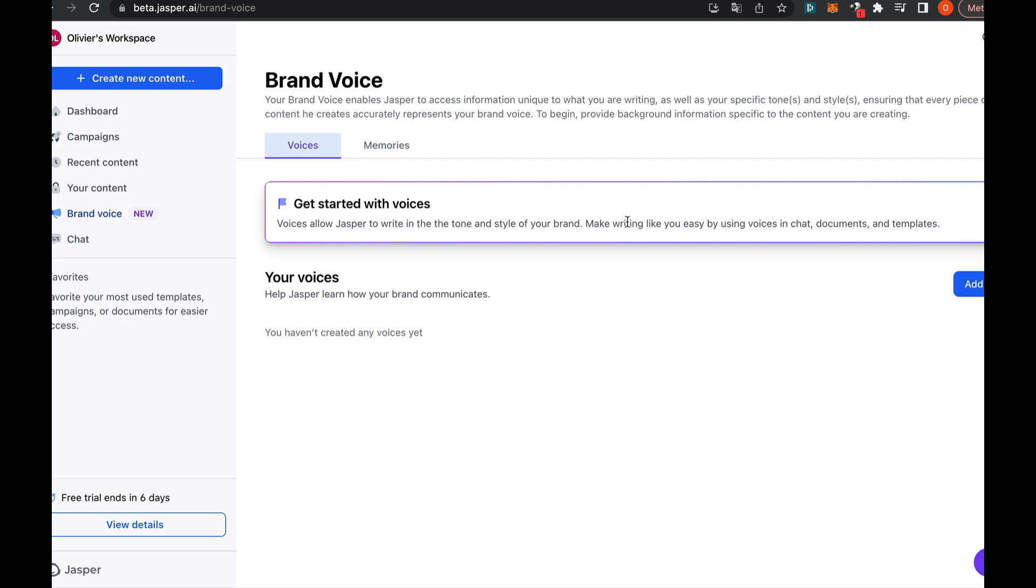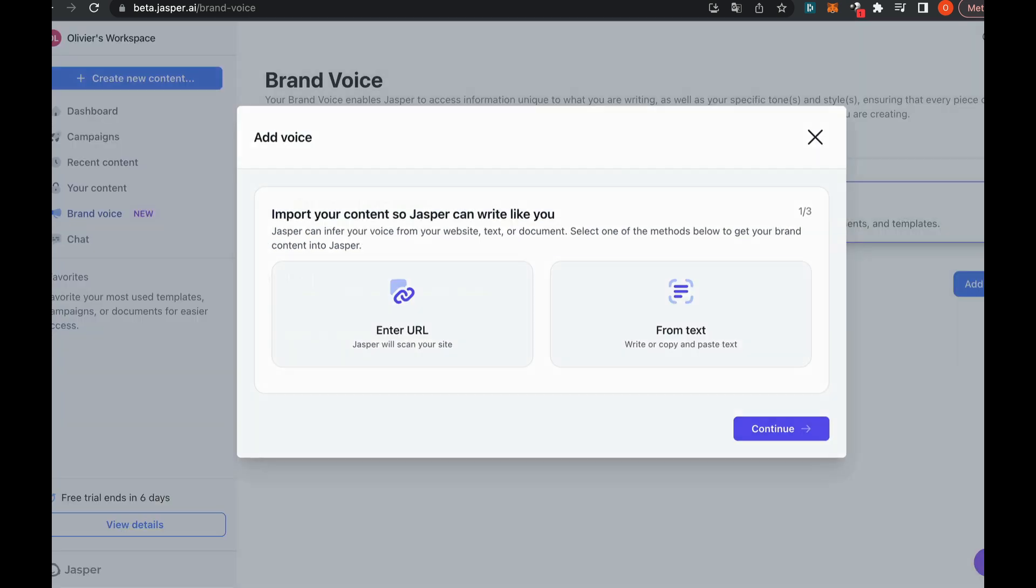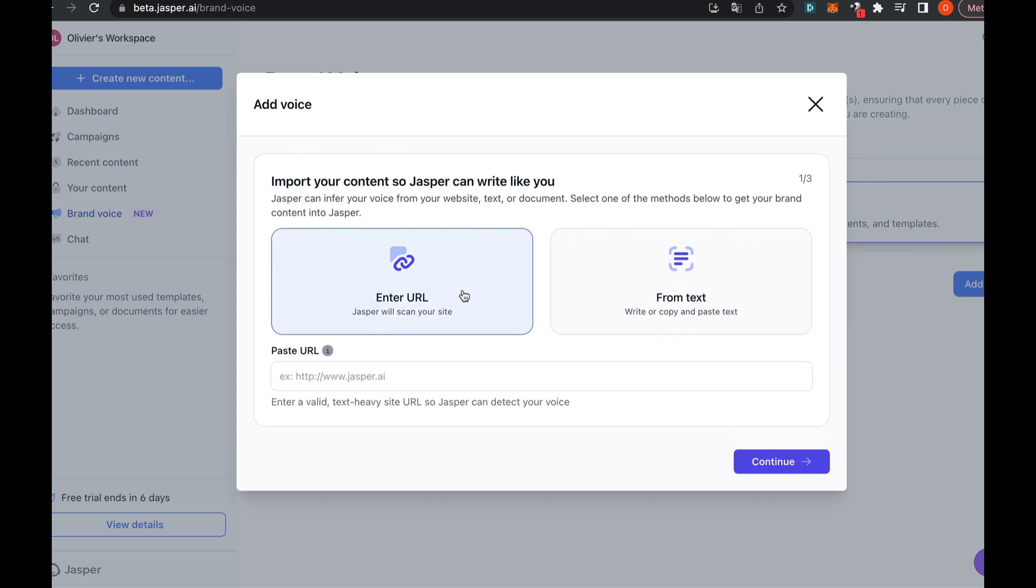To do this, we'll click on Add Voice. We'll start by having it scrape our website as a base. If you direct it to your website, you'll need to wait a bit. Then, Jasper will tell us the tone it has identified based on the website we've provided.